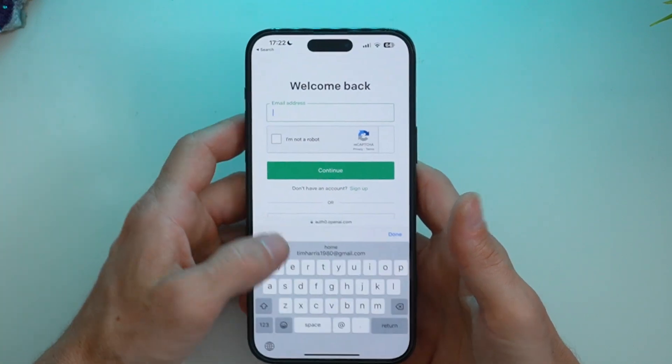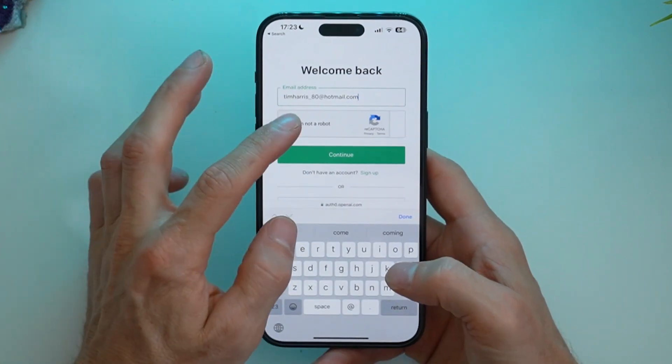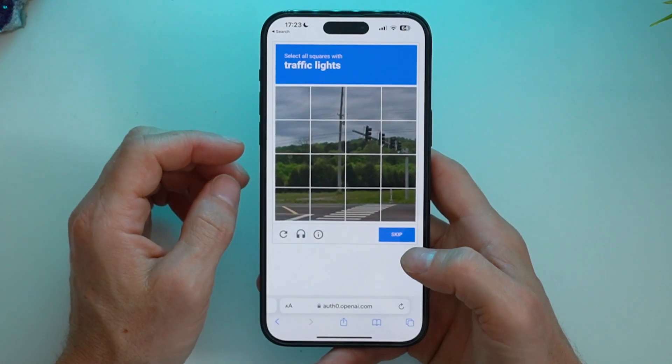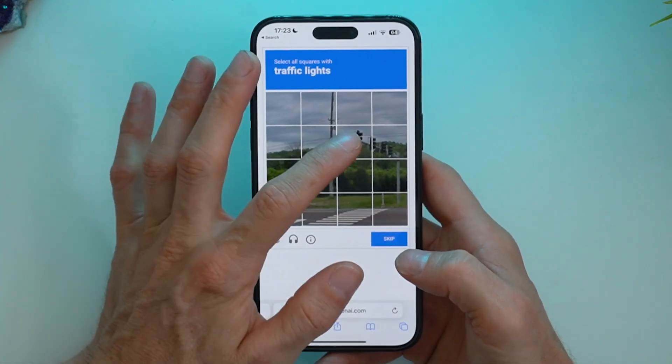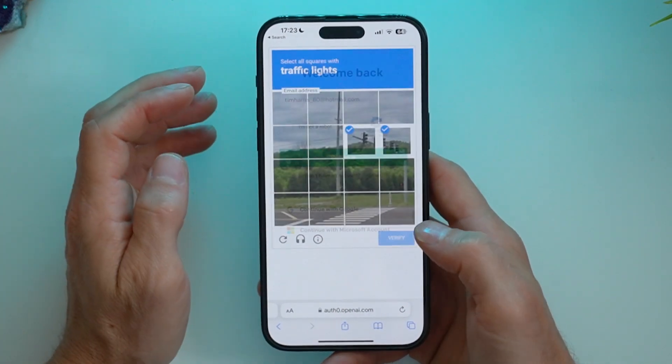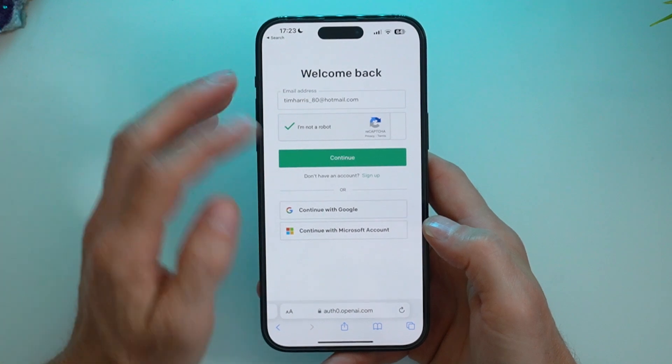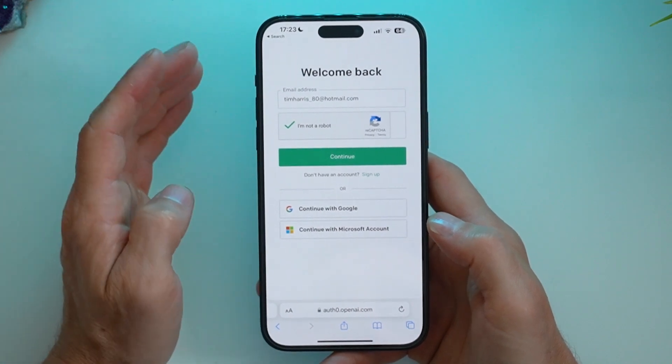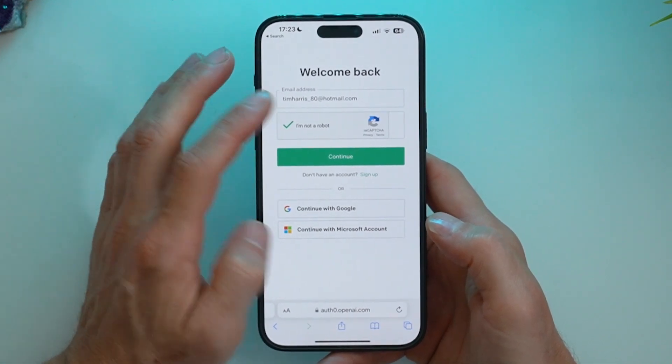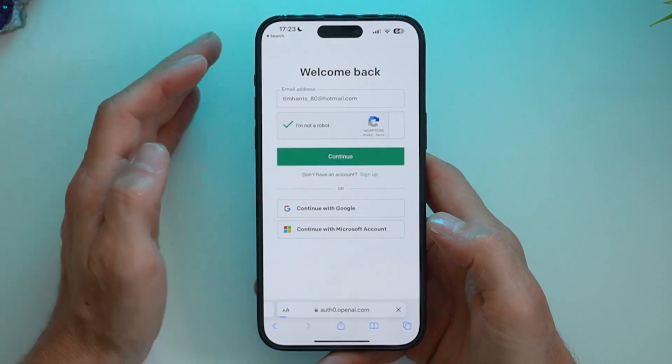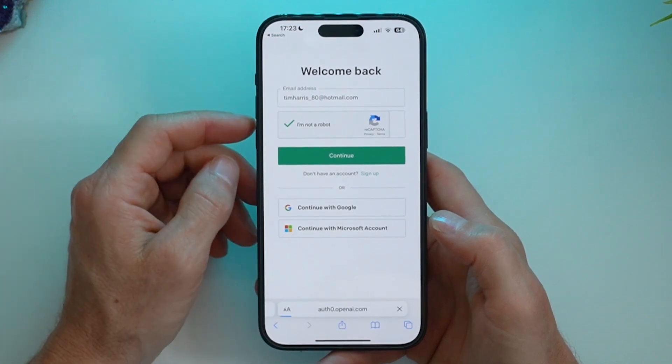I'll put in my email address again. Select I'm not a robot. Choose the traffic lights here. And now it's authenticated that I'm not a robot again, which is the message it was saying before.